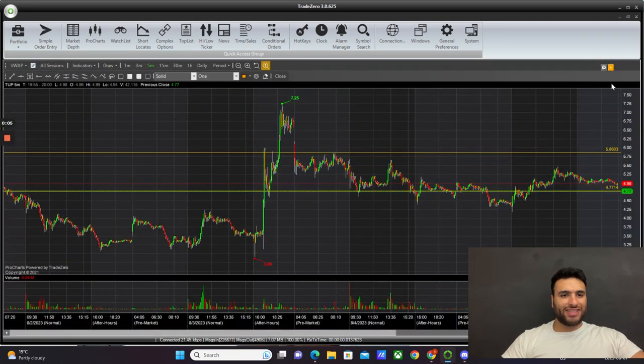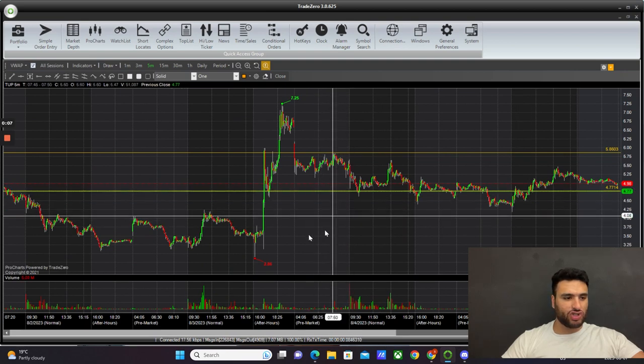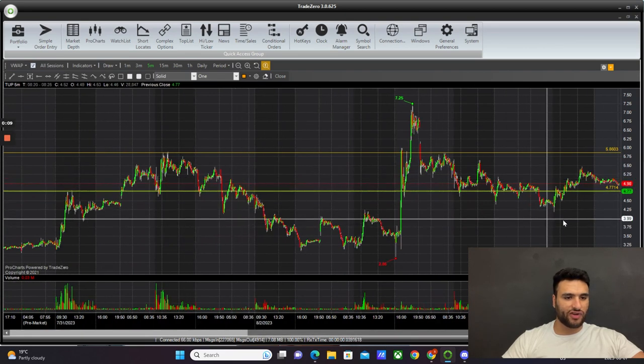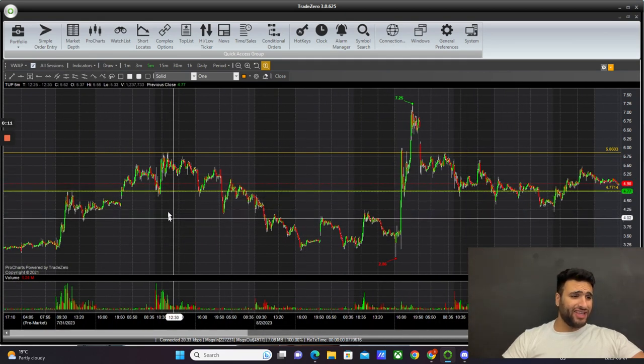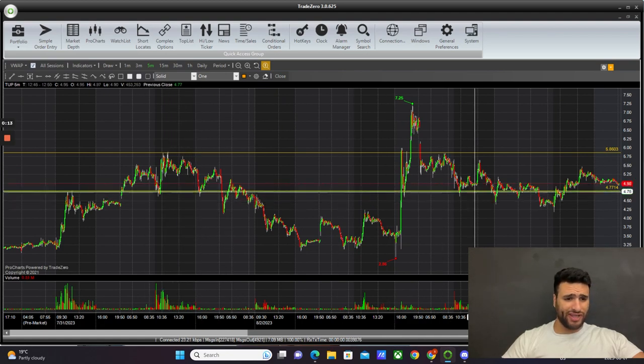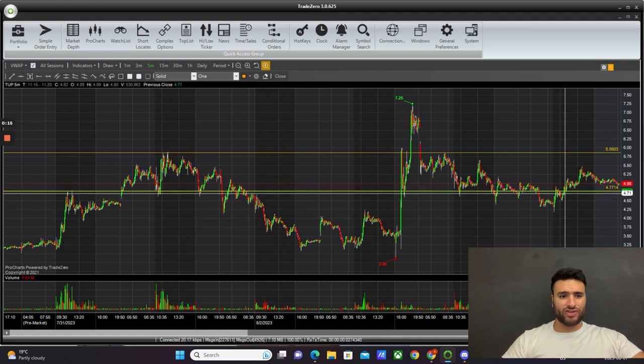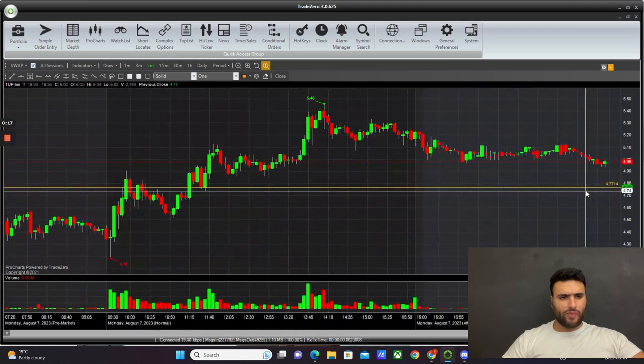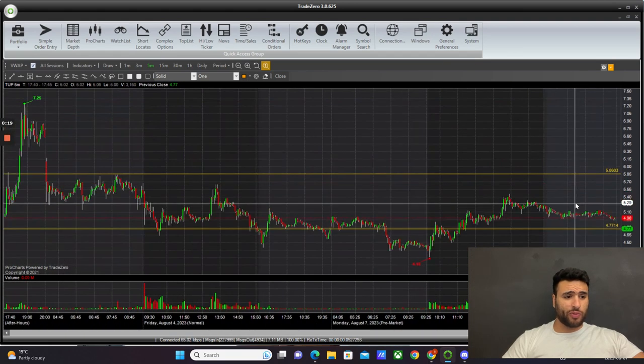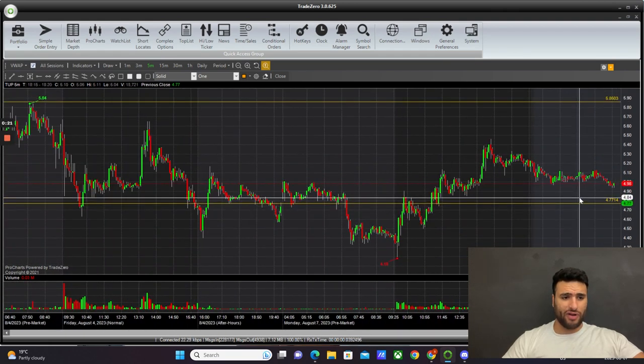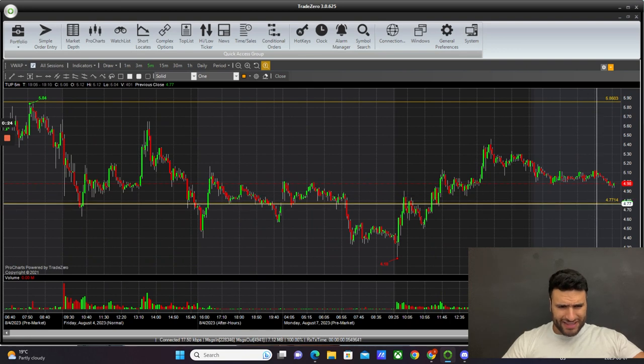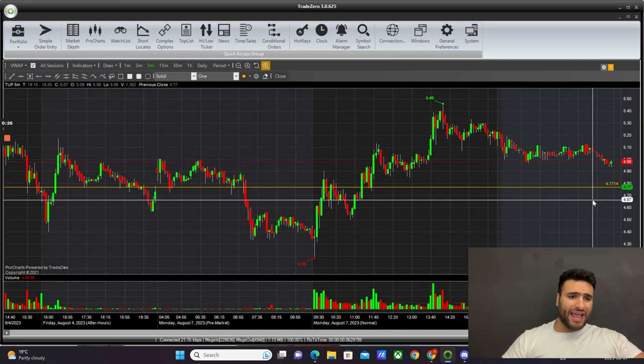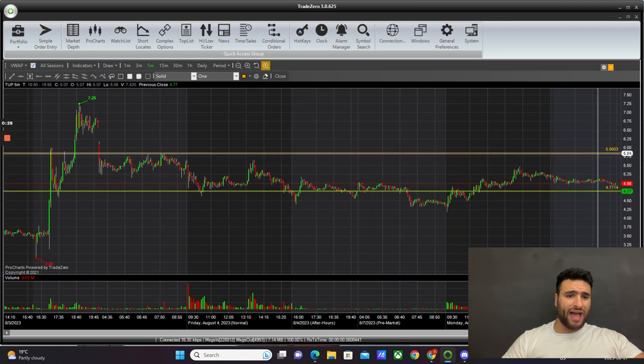From a technical perspective, we previously drew these lines of support and resistance. This support level goes all the way back to multiple points in the past. From a support perspective, it looks like it's going to come back down, test its $4.75, $4.70 levels, and then maybe from here it will build back up.